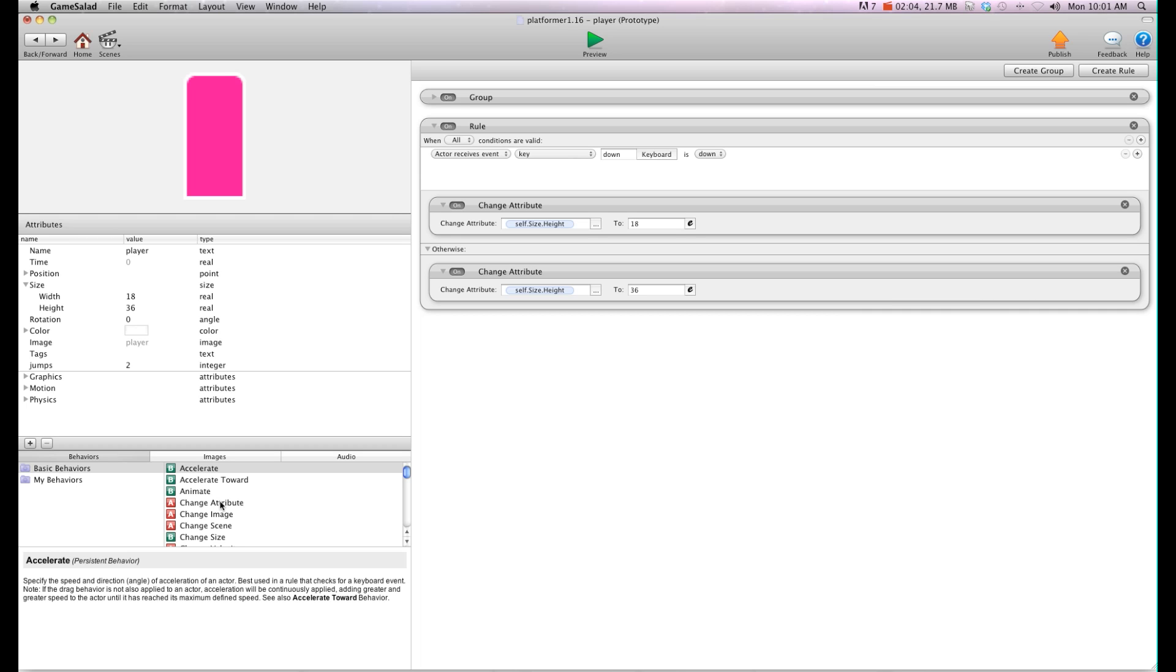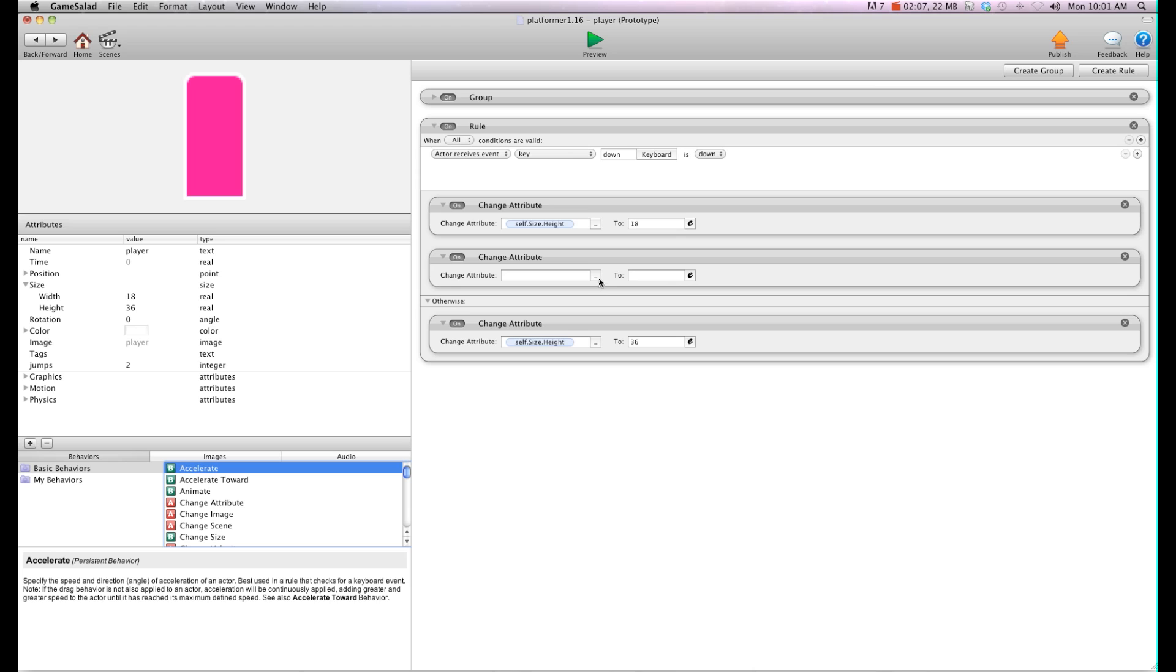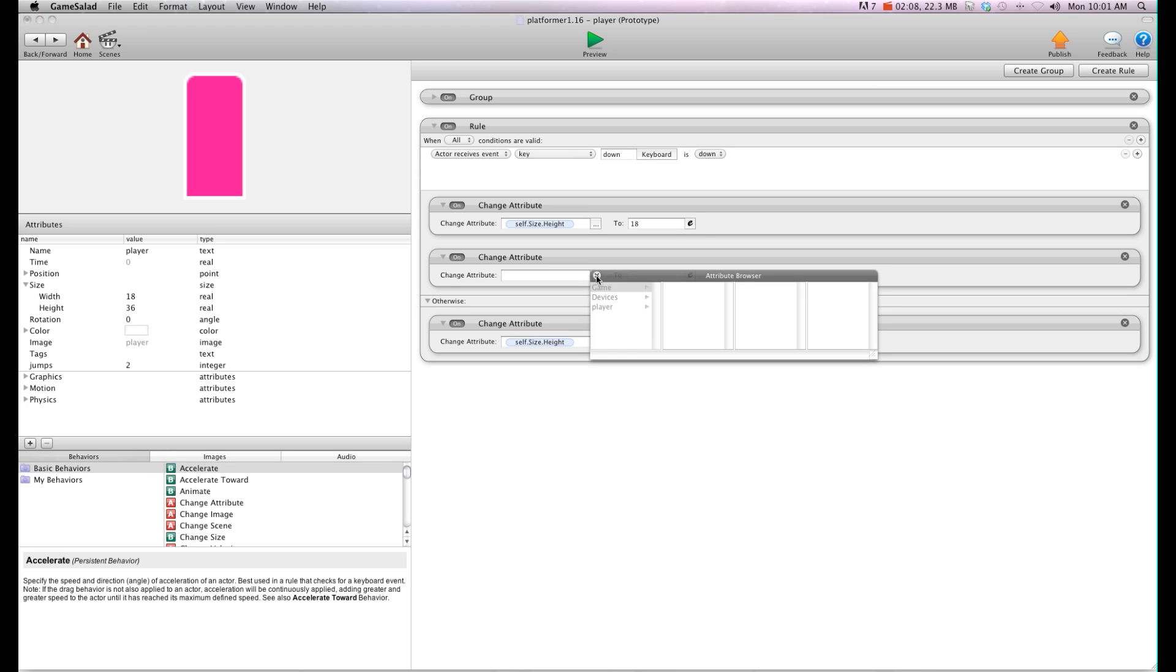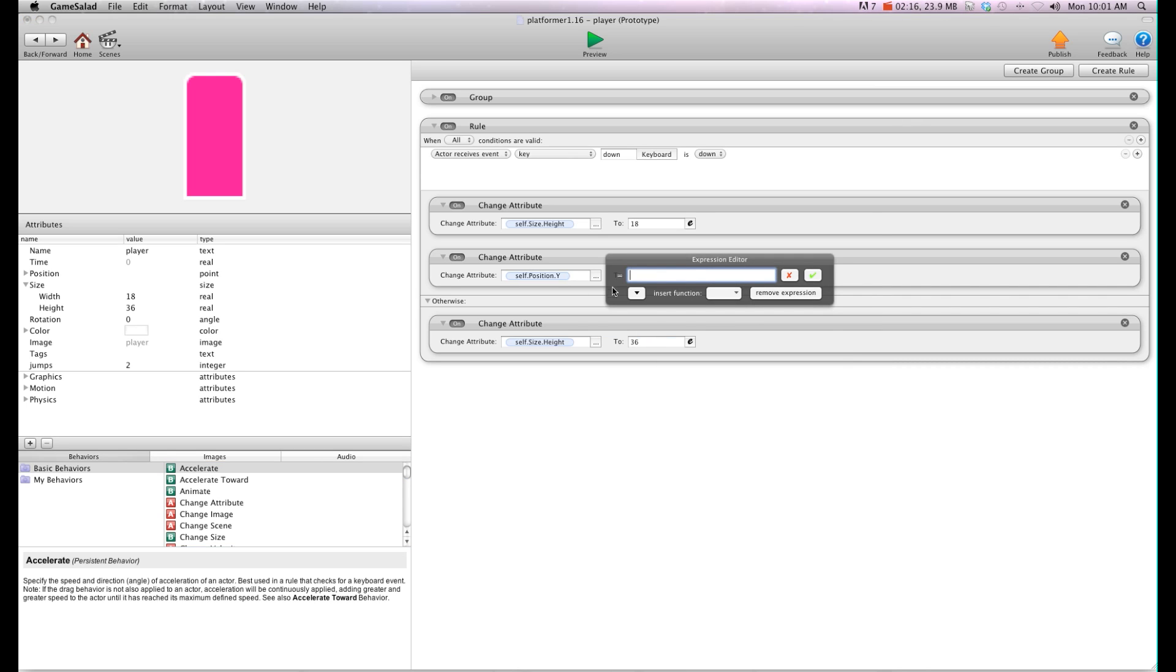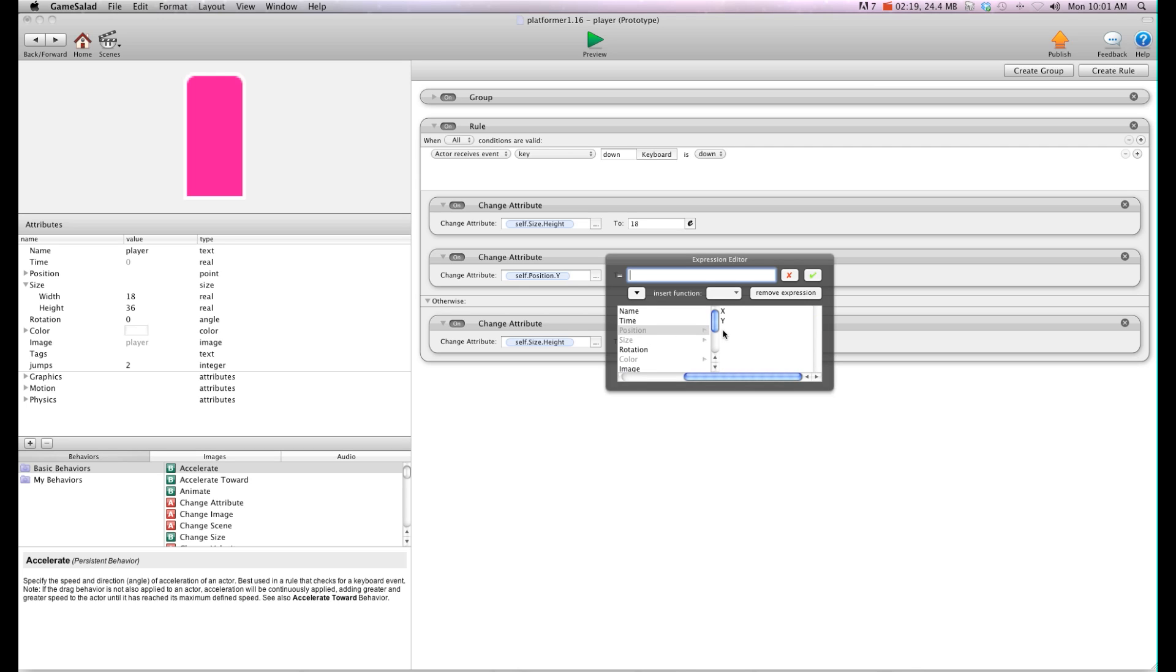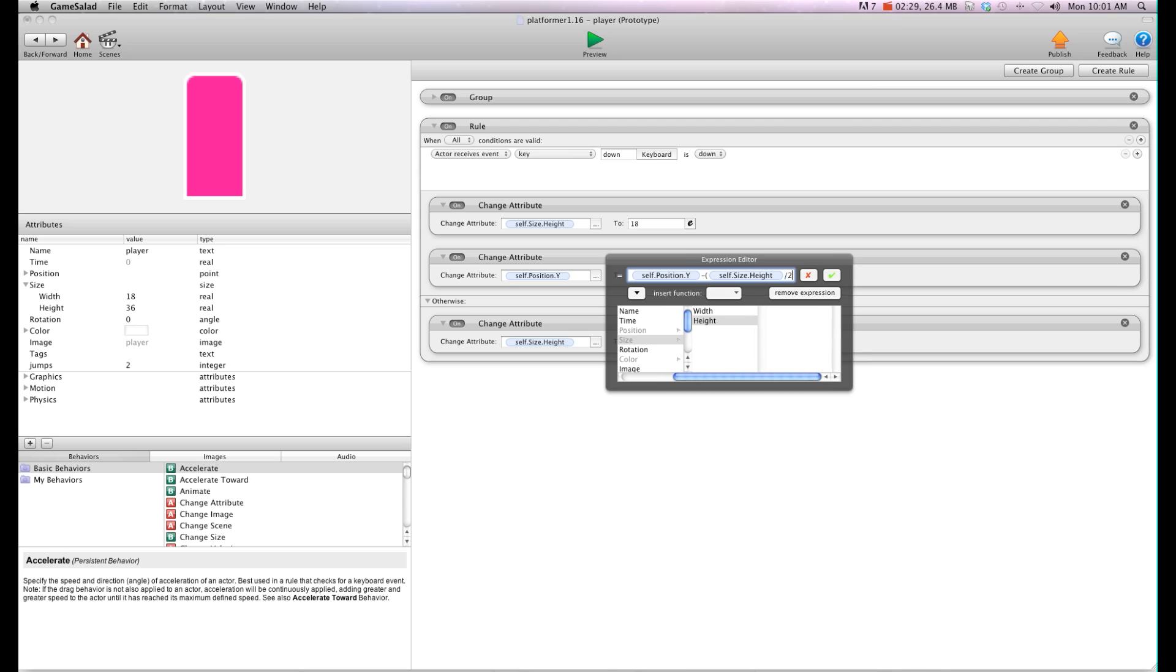We're going to do another change attribute and we're going to change self position. We're going to change the Y because that's up and down. And we're going to change it to self position Y minus bracket self size height divided by two close bracket. So basically what we want to do is we want to keep it on the floor. We always want the bottom of this actor to be touching the floor when it's crouching and not crouching. And that will take away the effect of it falling and having gaps in between when we crouch.